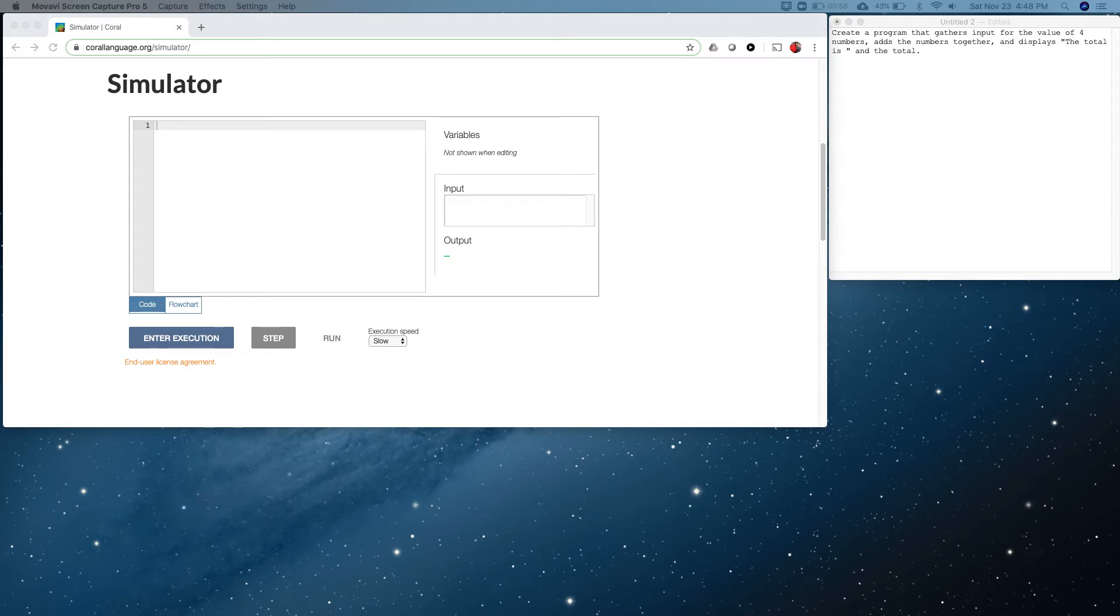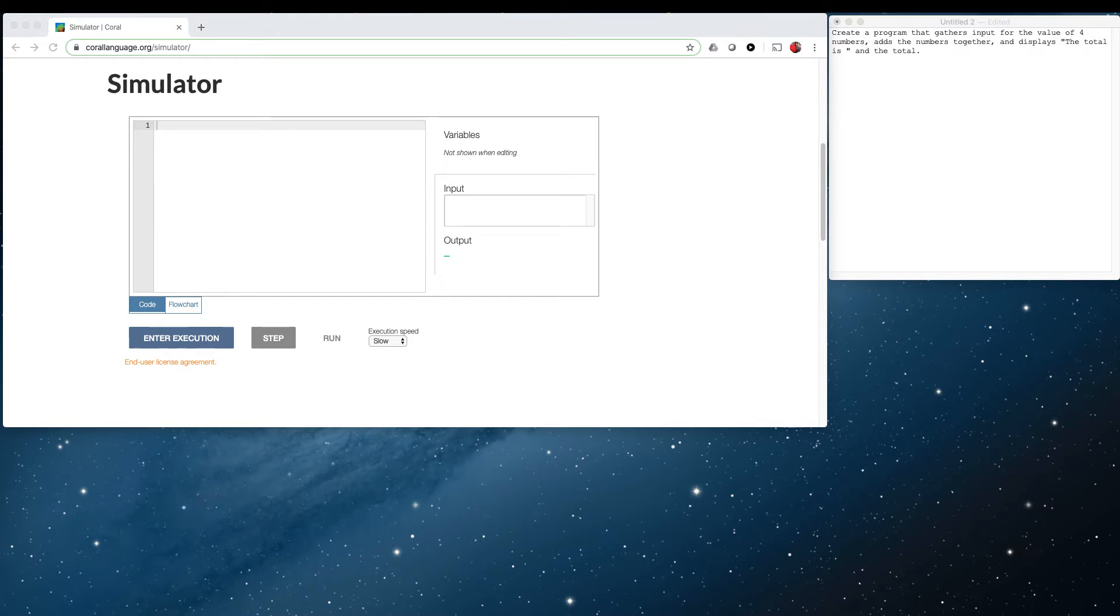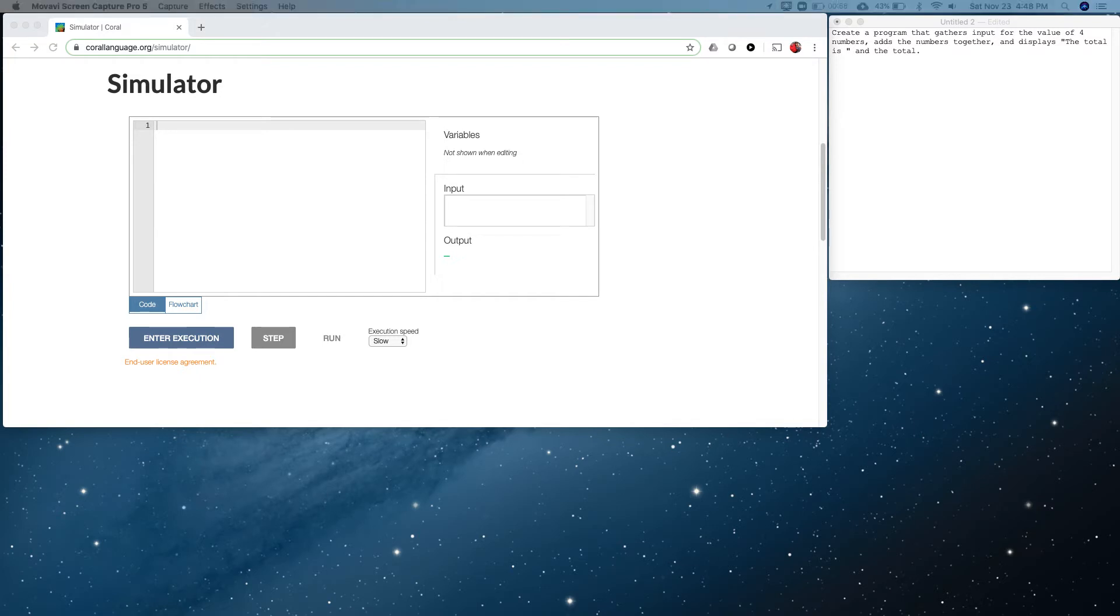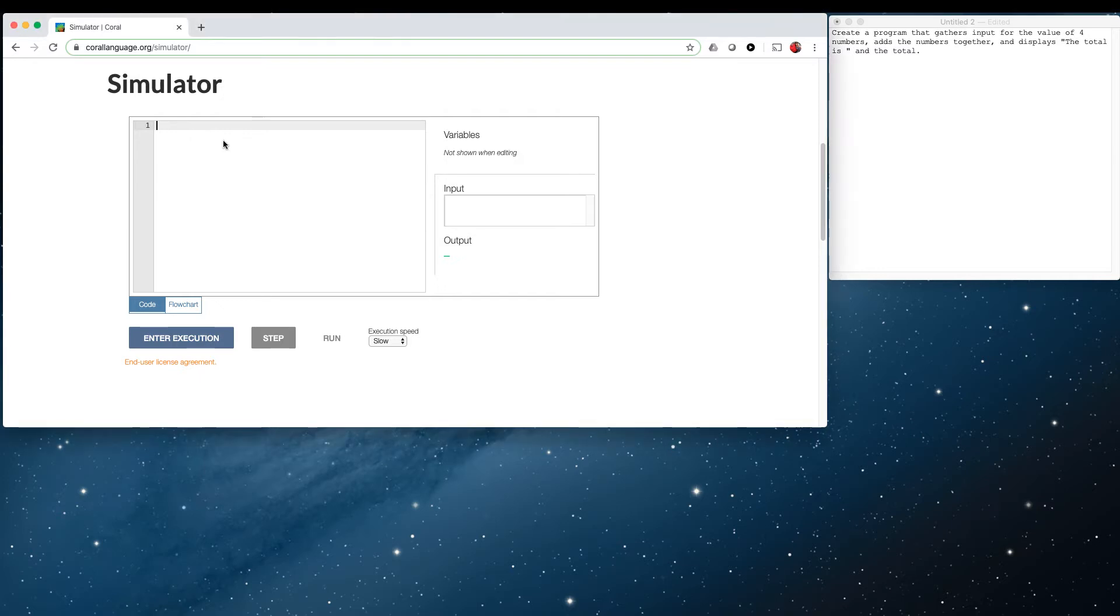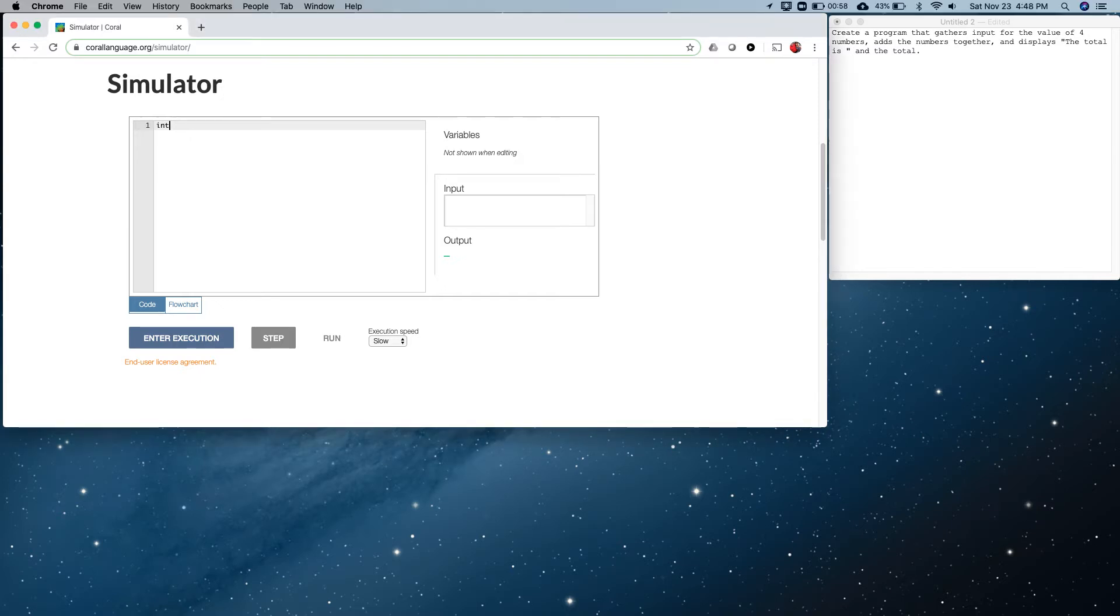The type of shoe box we're going to use here are called integers. An integer is a number that doesn't have a decimal. A float is the other type of variable - a float is a number that has a decimal. We're just going to be gathering integers, so I'm going to create four variables. We just use the word integer to define them and I'm going to call them num1.